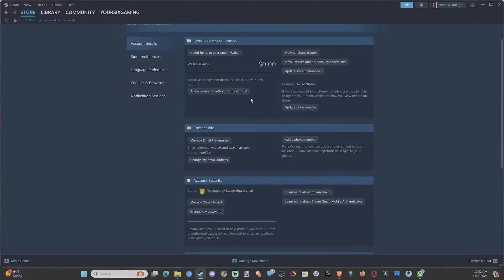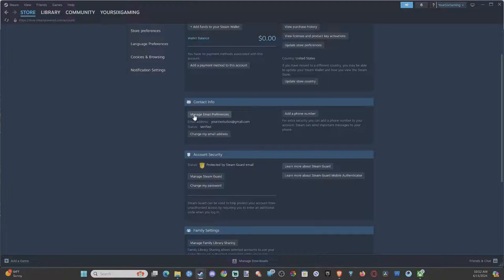We can scroll on down and we can go to Manage Email Preferences. We can add a phone number, otherwise we can go to where it says Change My Email Address right here.